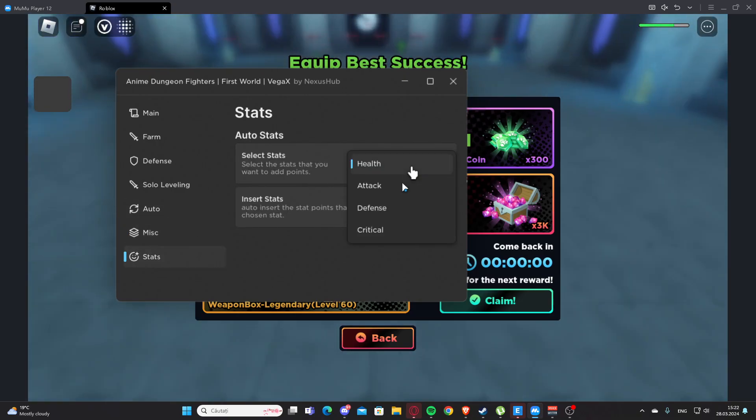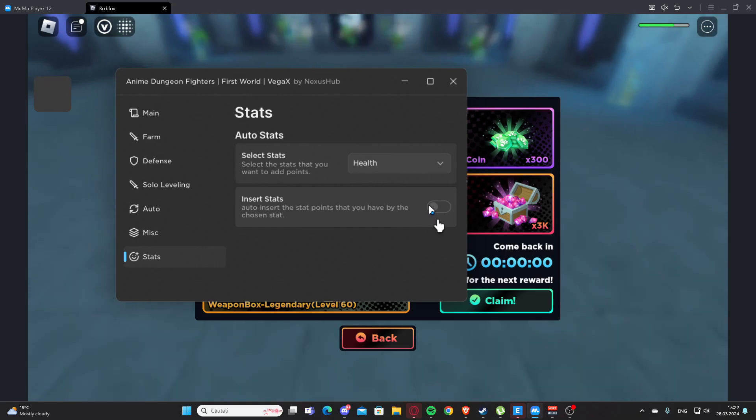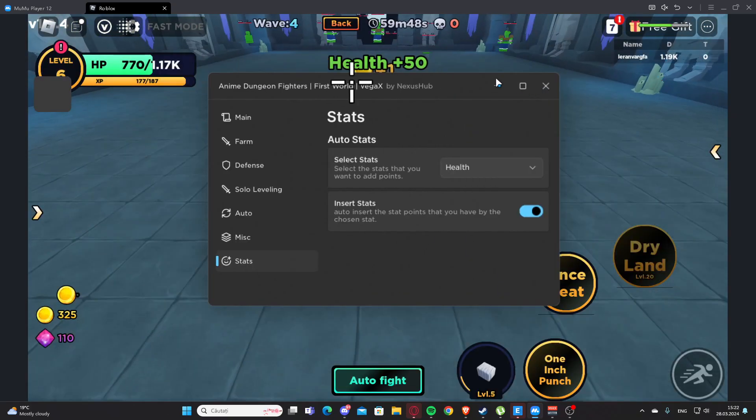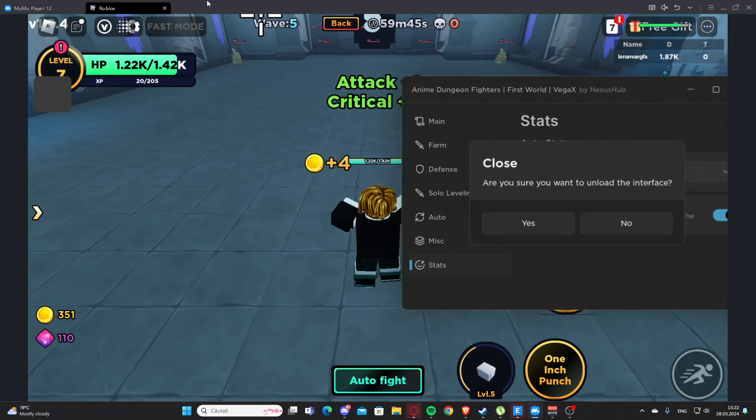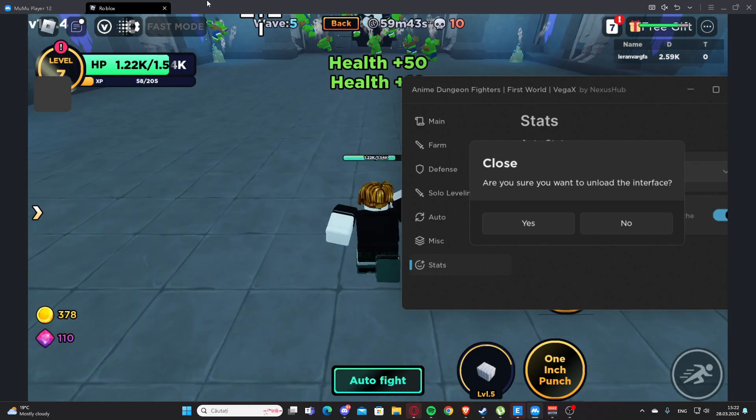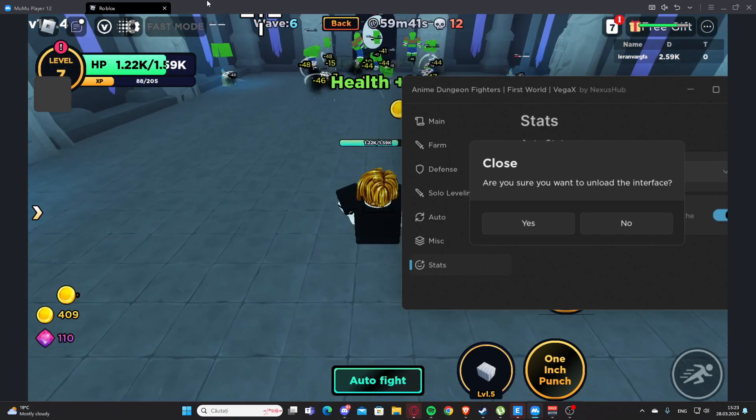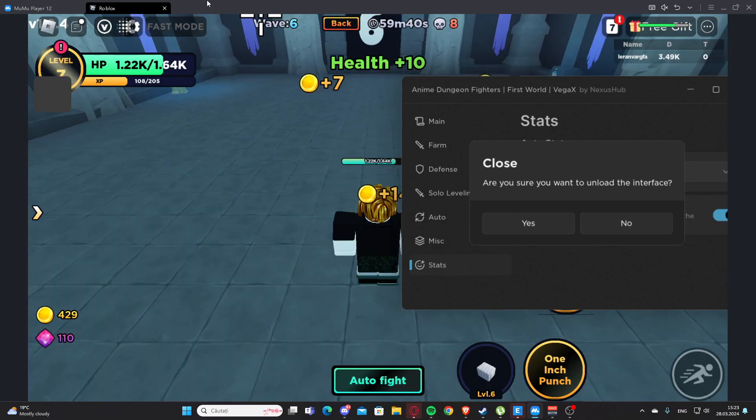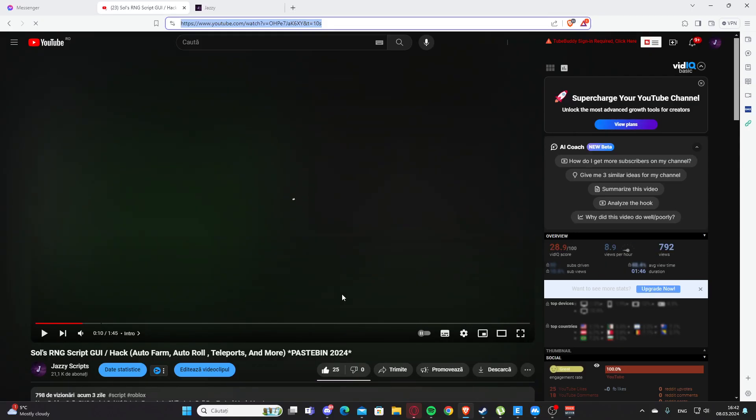Here we have Stats, so I can select between those and we have insert stats. Yeah, basically this is the script. As you can see it's working perfectly fine. I hope you enjoyed it and see you next time, goodbye.